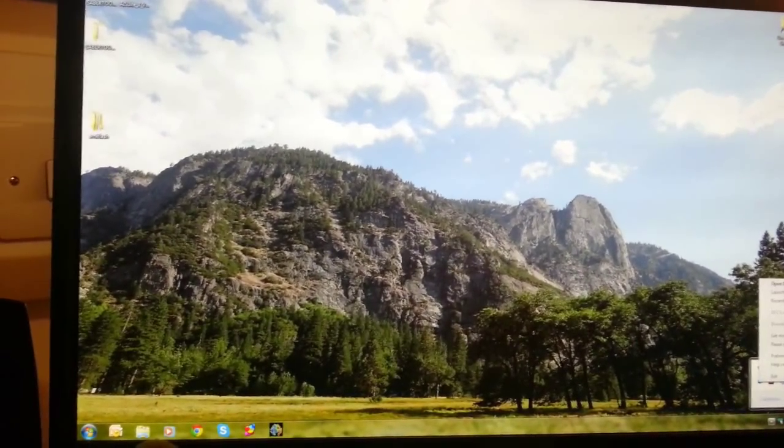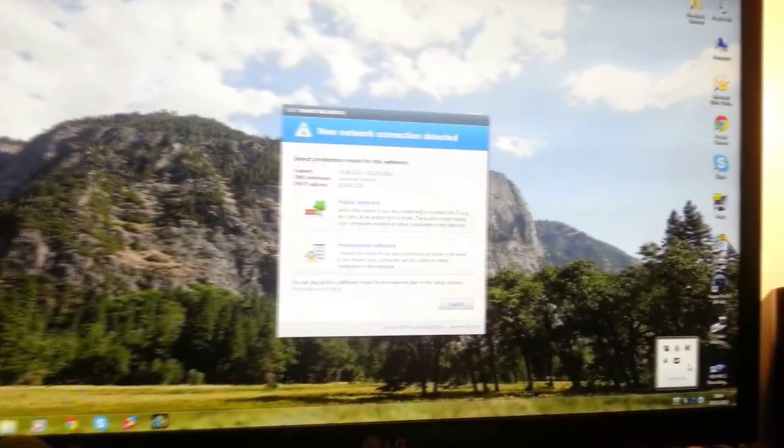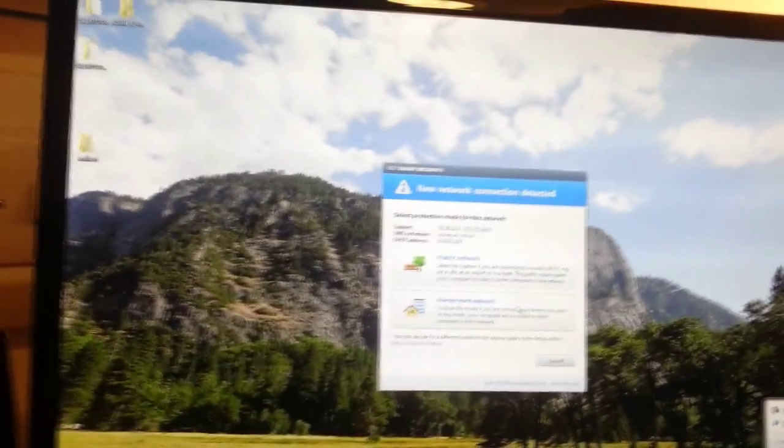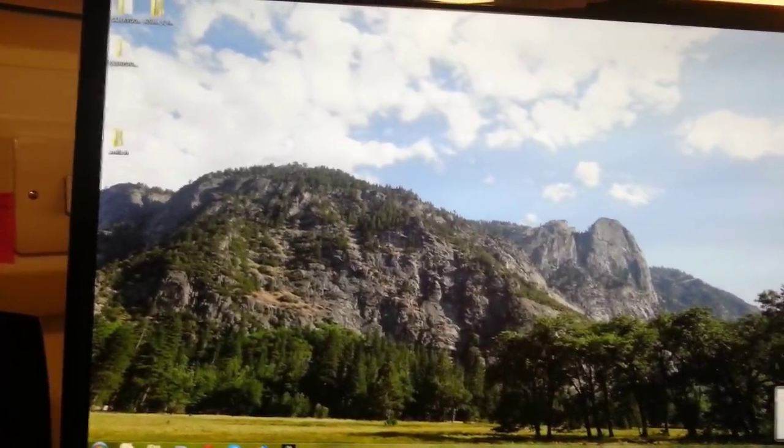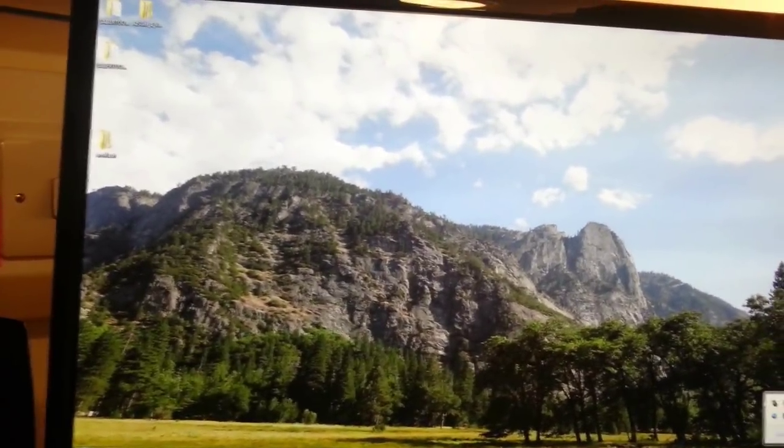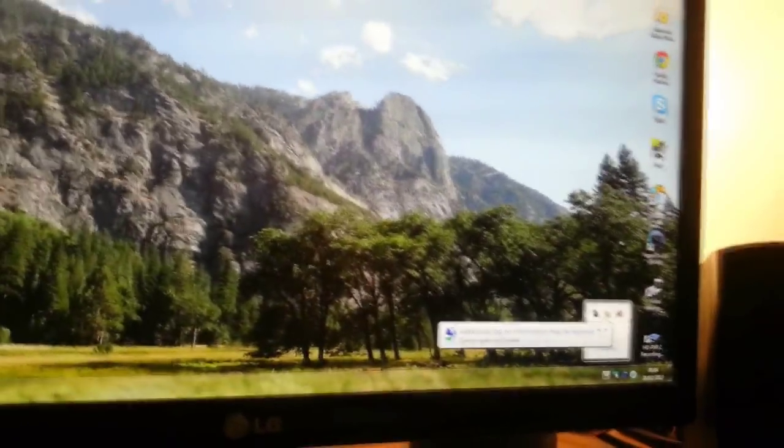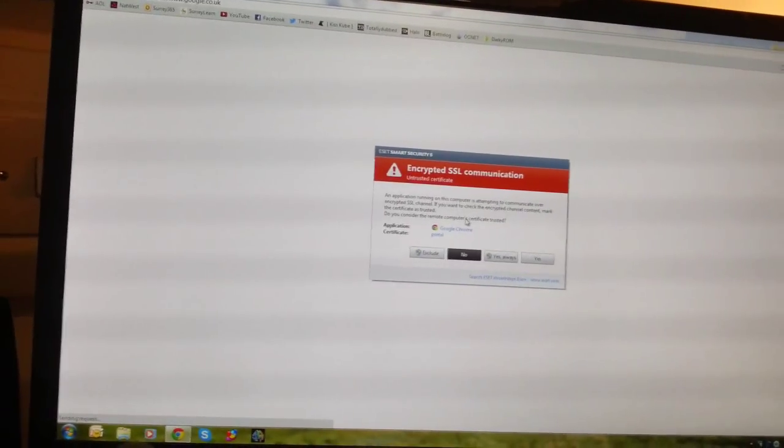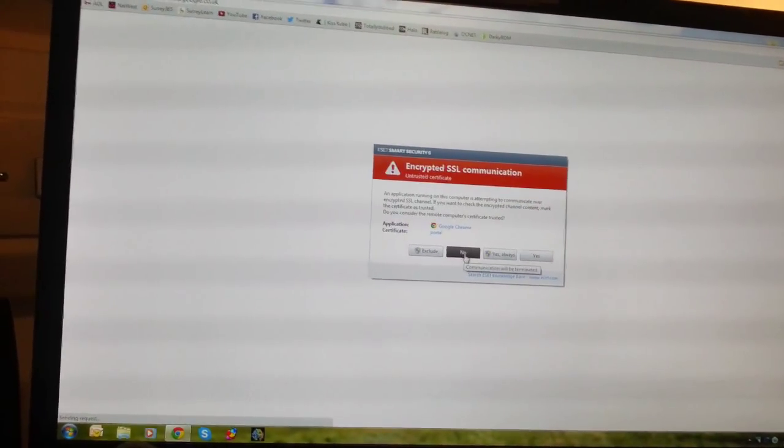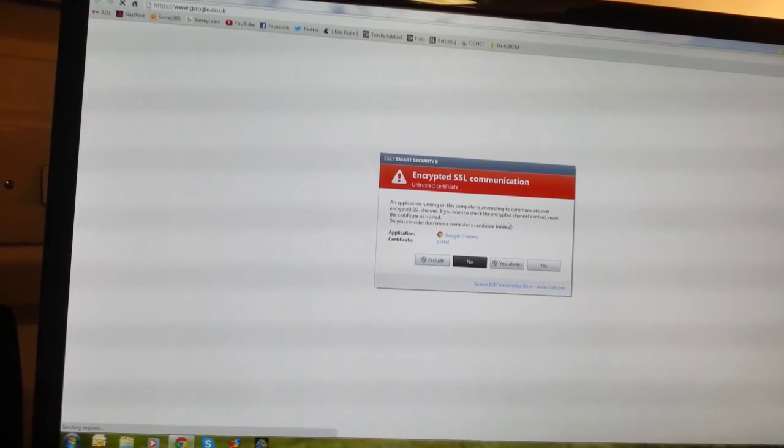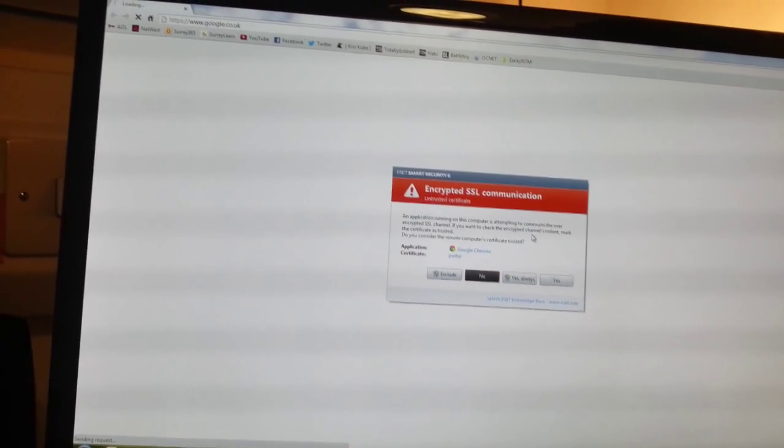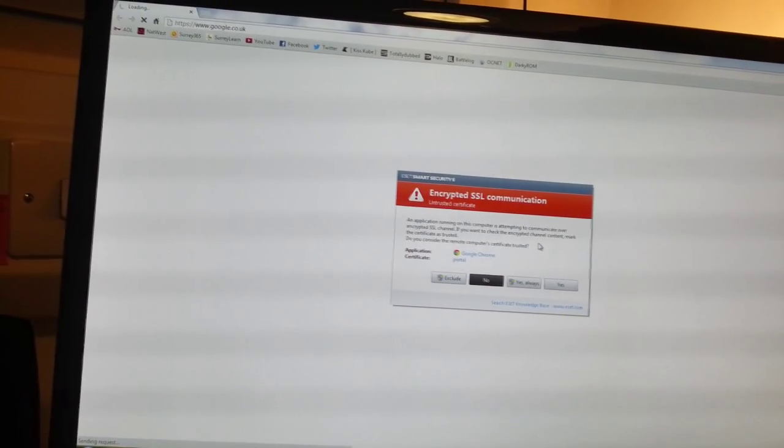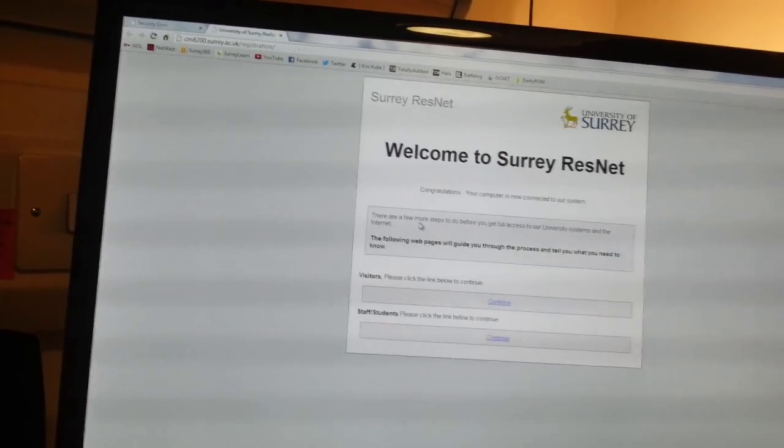I'll probably have to flash the... check the drivers. Seems to be fine. What is this? Yes, always. There we go.